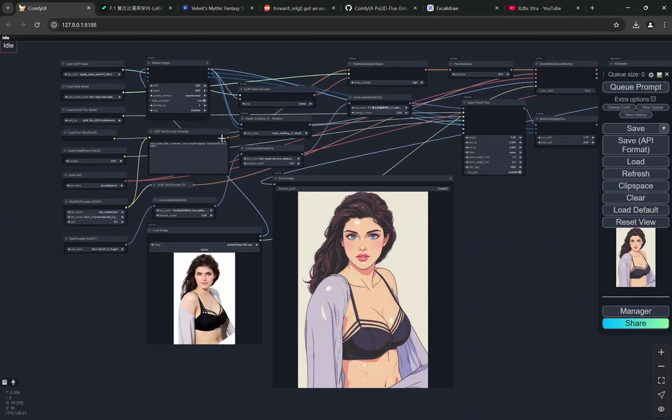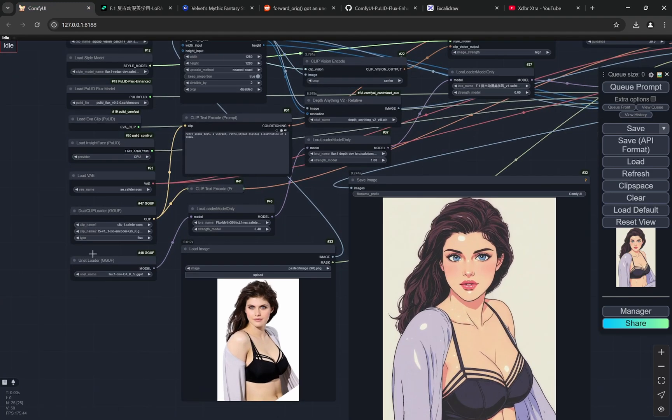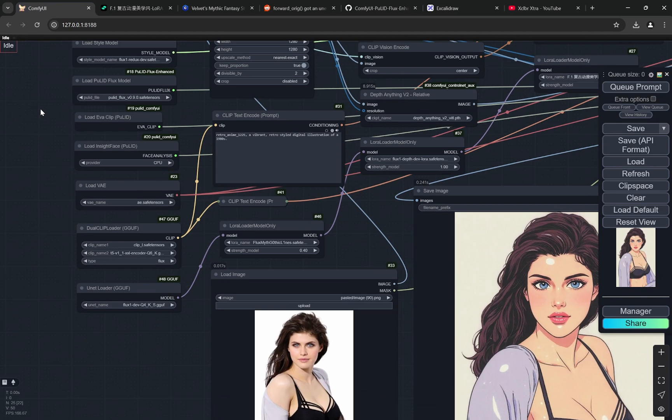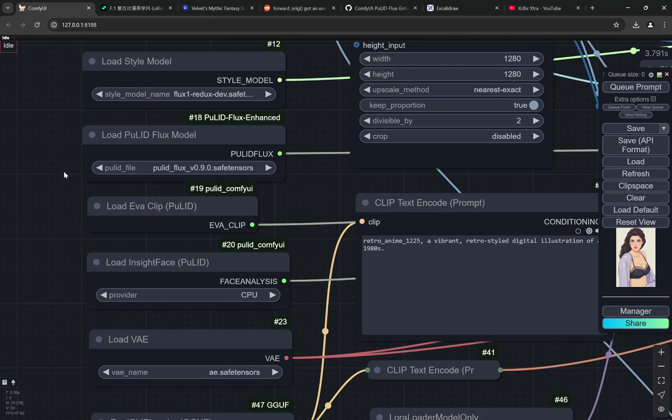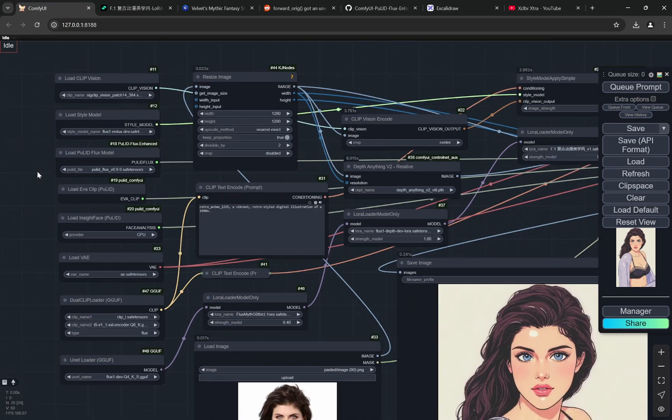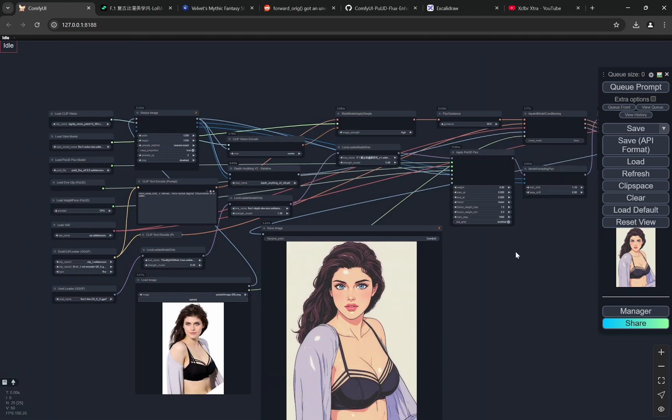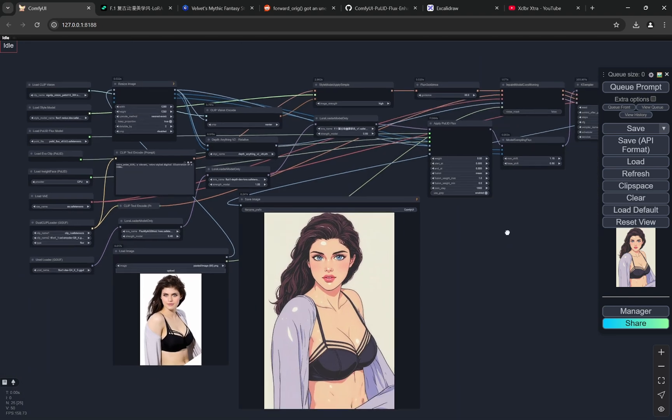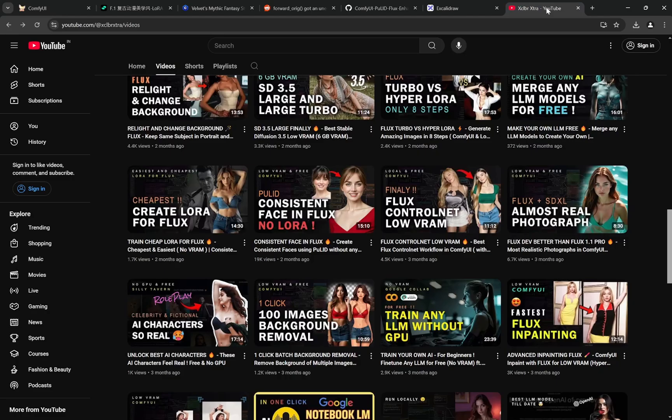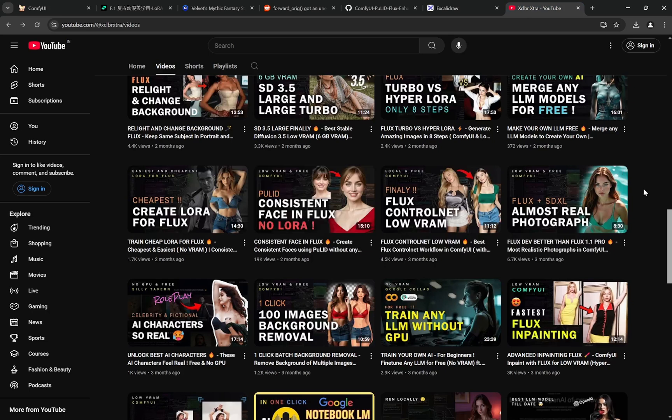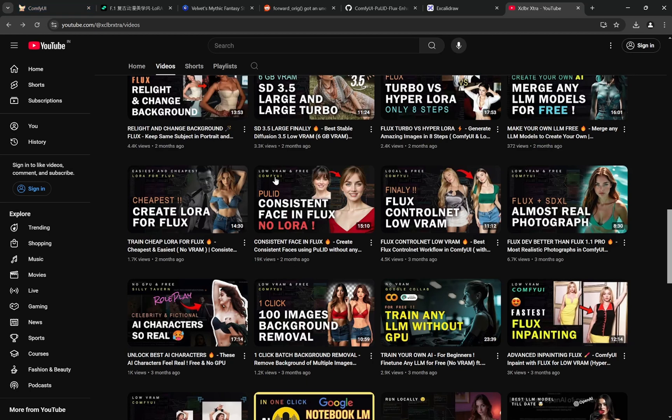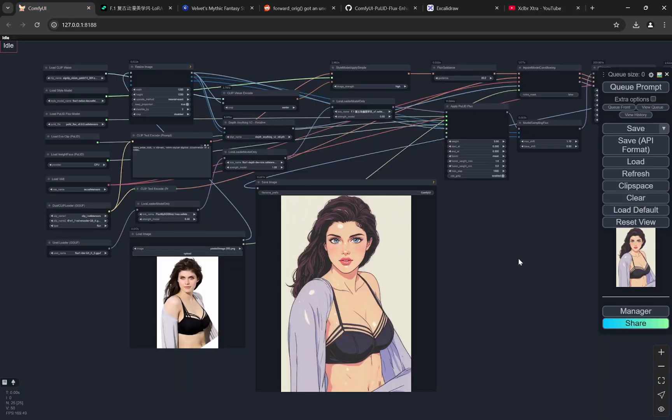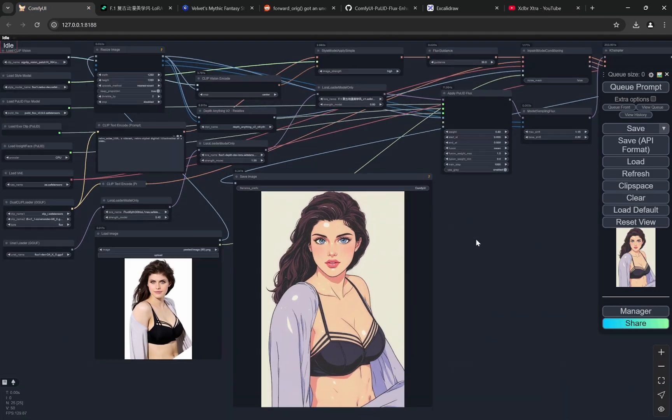Remember one thing, we are using two things - Redux and PuLID. If you have not installed PuLID before, it can be a little bit tricky. I already have a complete video on PuLID for consistent faces, and I'll provide the link in the description so you can check that video out as well.